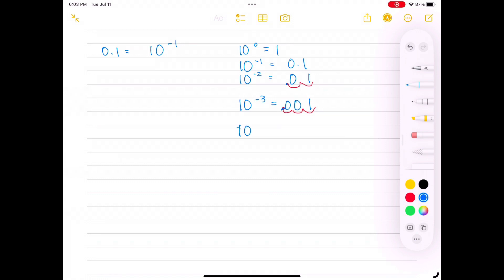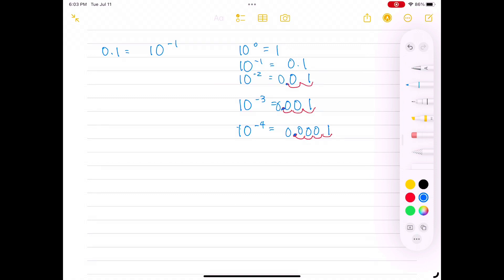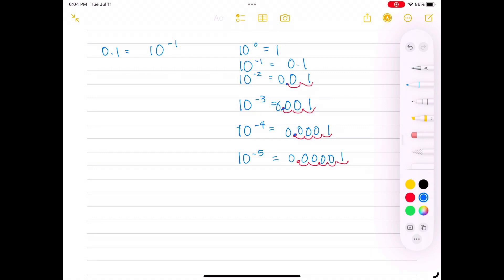To find the decimal value of 10 to the negative 4th power, we start from 1 and move the decimal place 4 scoops to the left, nail down that decimal point, and fill in those empty scoops with zeros, giving us 0.0001. For 10 to the minus 5, we start with 1, draw out 5 scoops to the left, nail down the decimal point, fill in those empty scoops with zeros — in this case there will be 4 zeros in front of the 1 behind the decimal point.